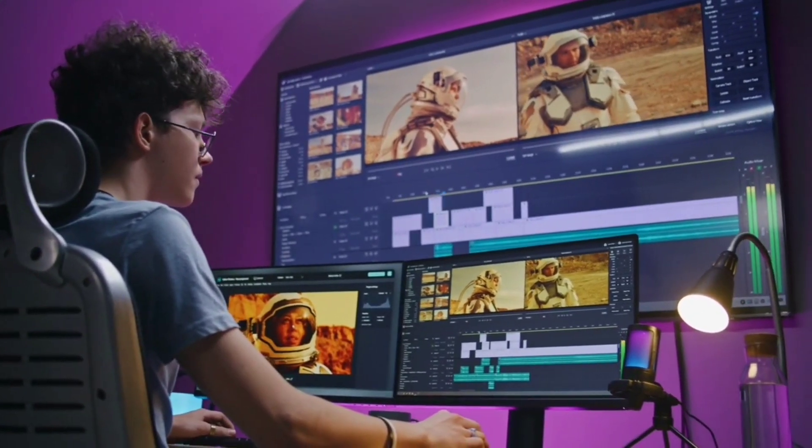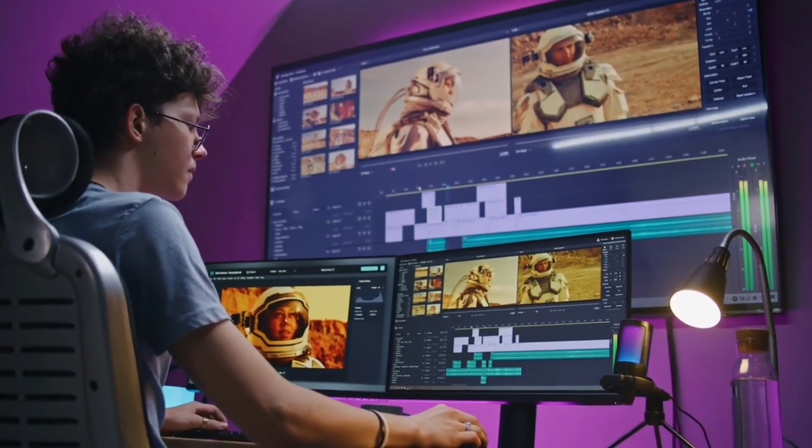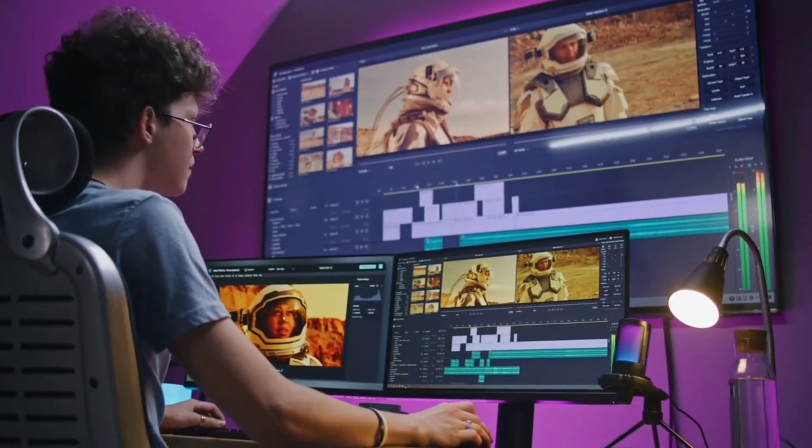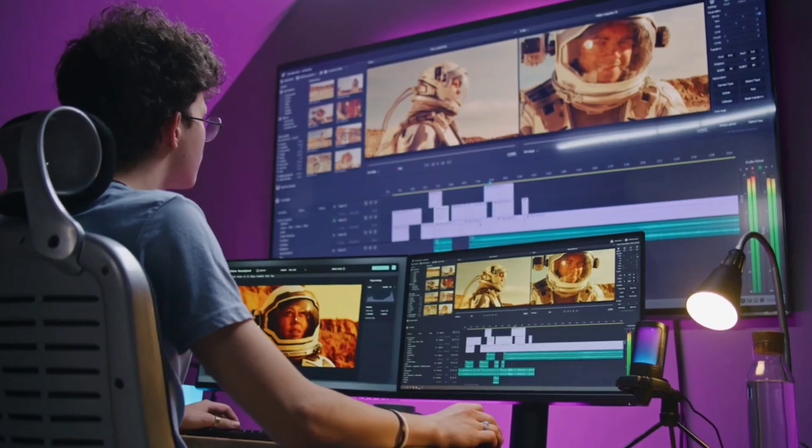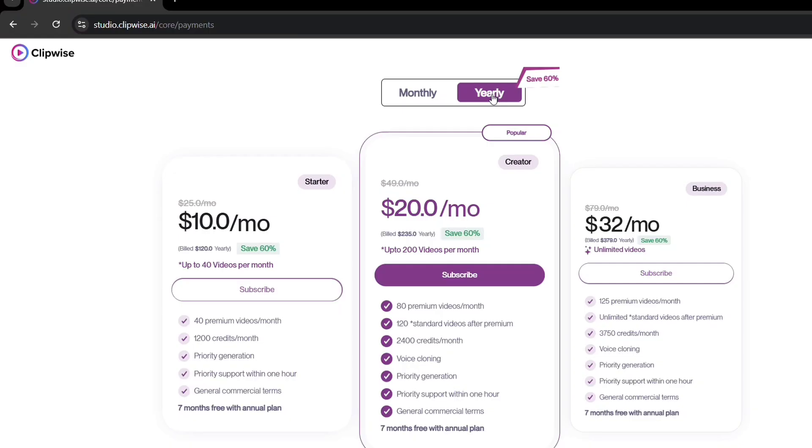This cost is often out of reach for many content creators, especially beginners or small businesses. But with Clipwise, you can generate videos in minutes for just $1 per video. This affordability makes high-quality video production accessible to everyone, whether you're a solo creator or running a business.